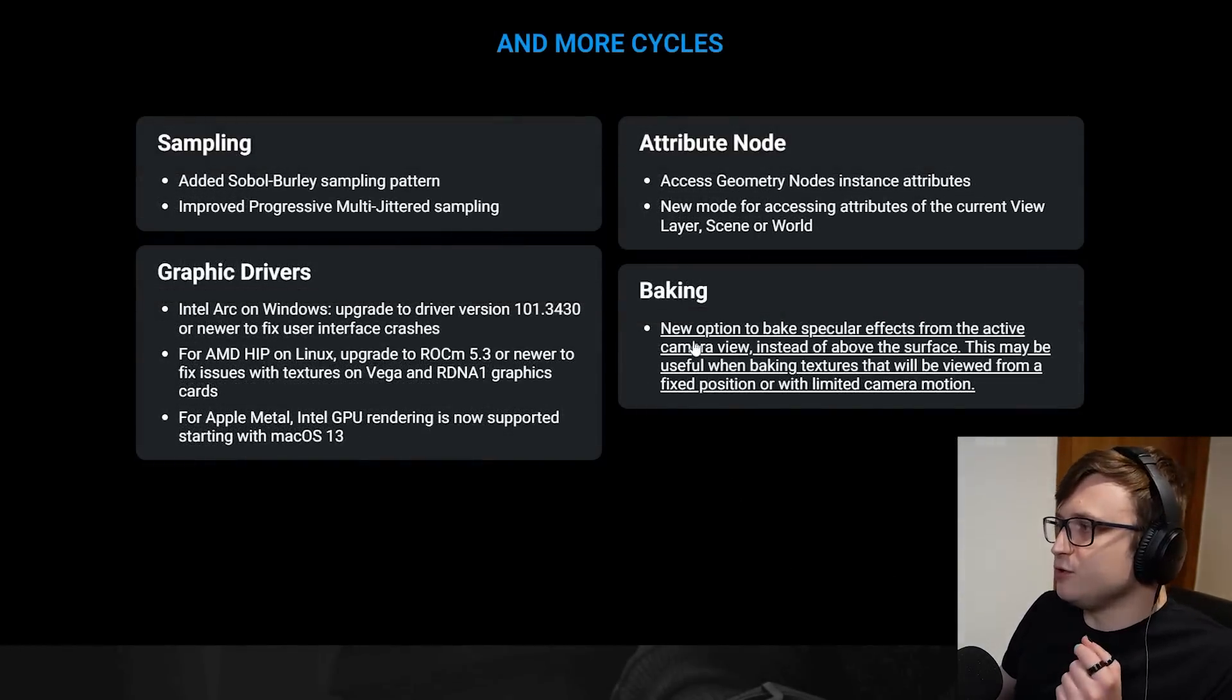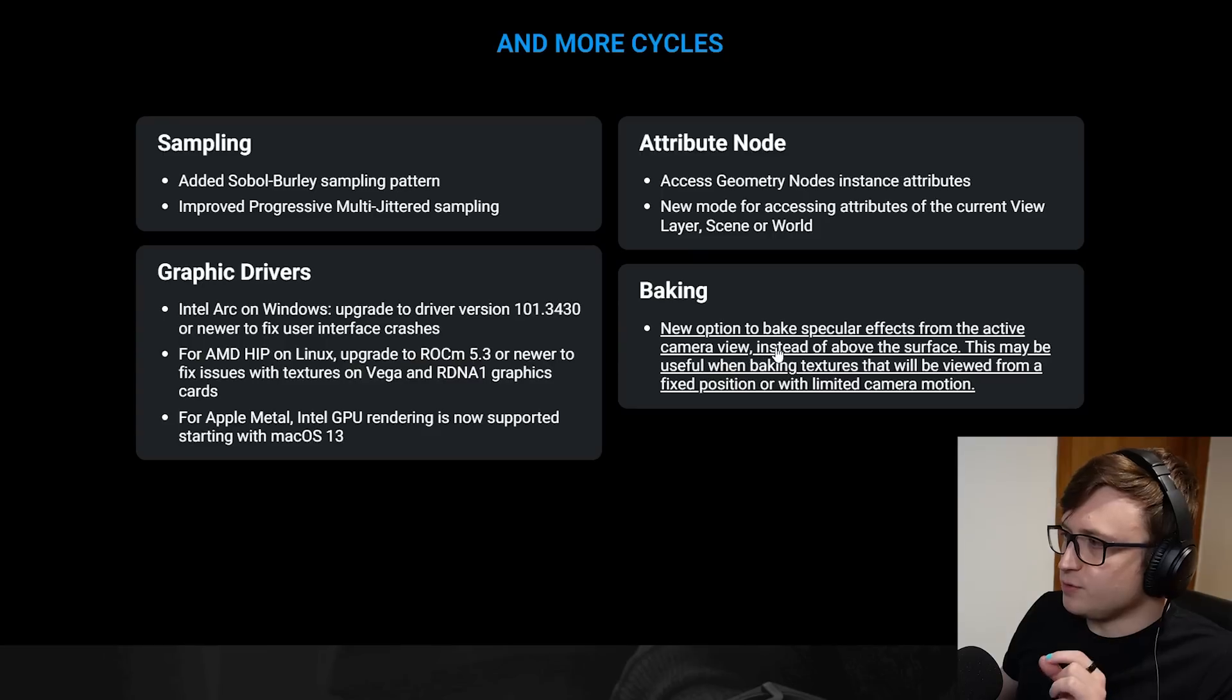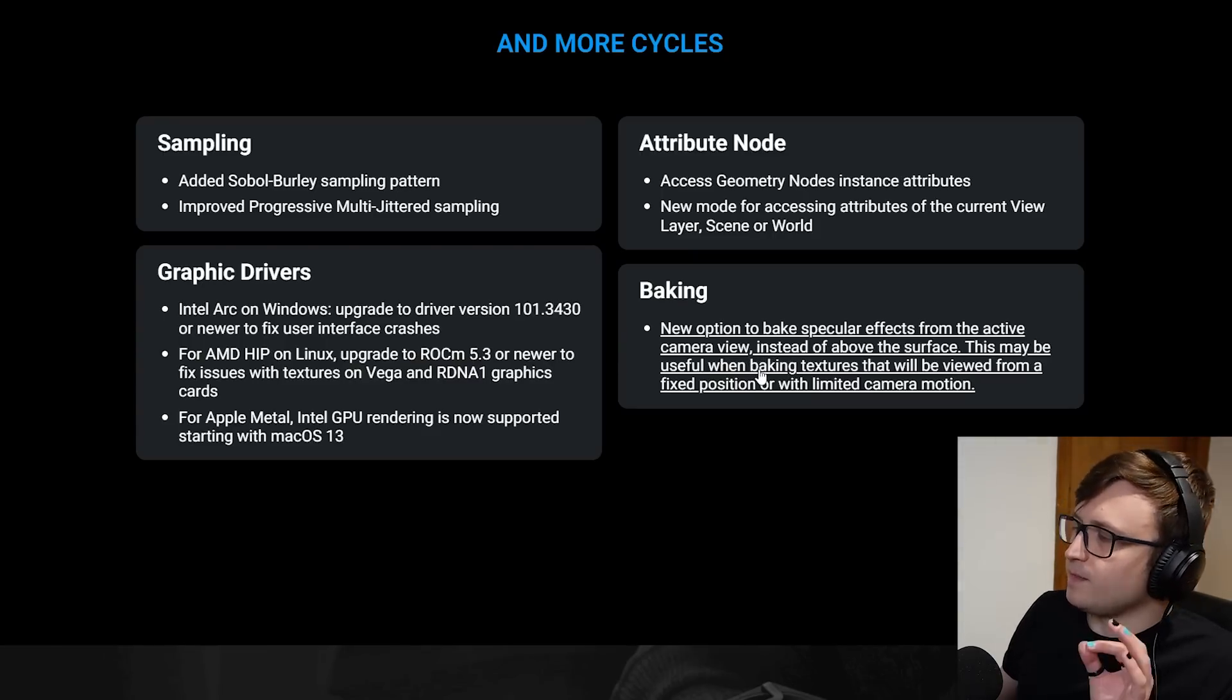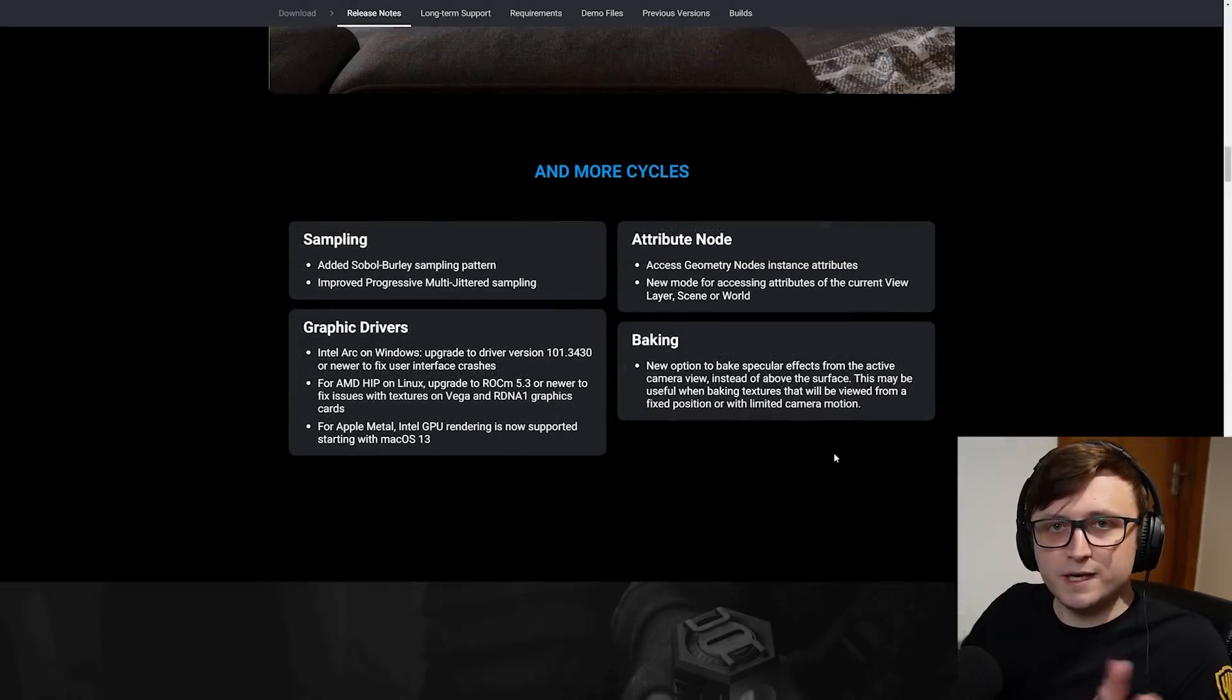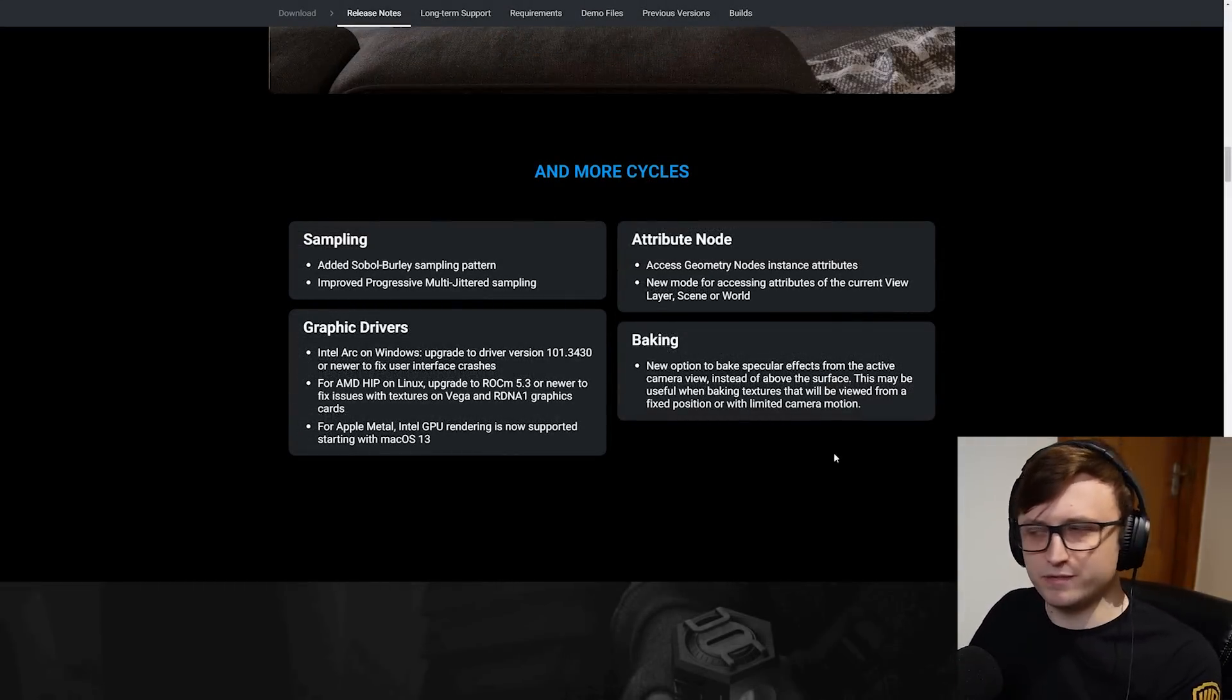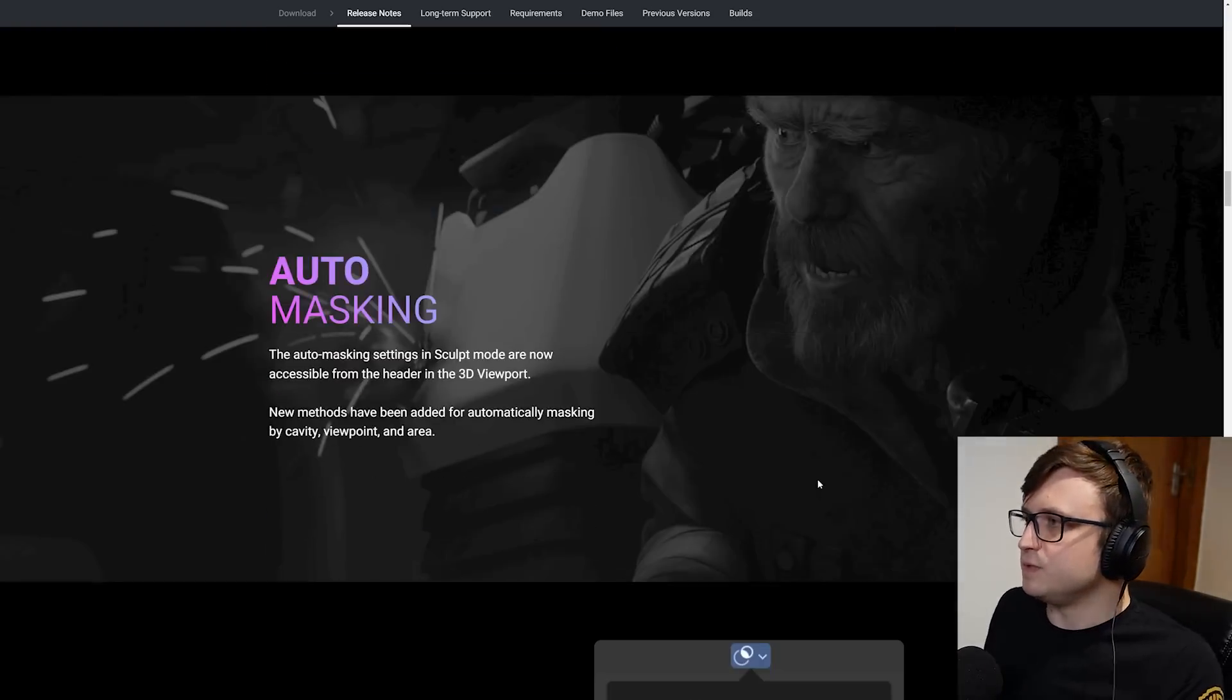Attribute node, access geometry nodes instance attributes, new mode for accessing attributes of the current view layer, scene or world. And with baking, new option to bake specular effects from the active camera view instead of above the surface.